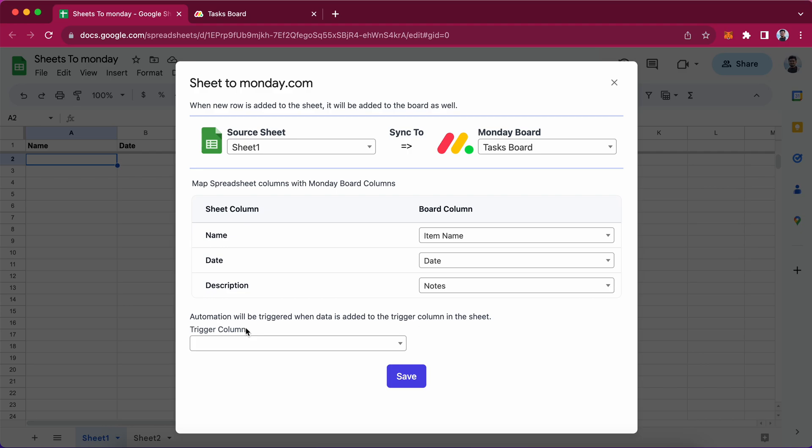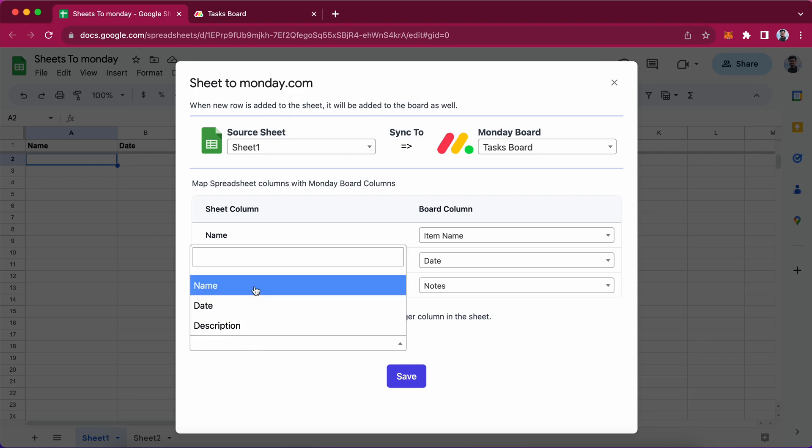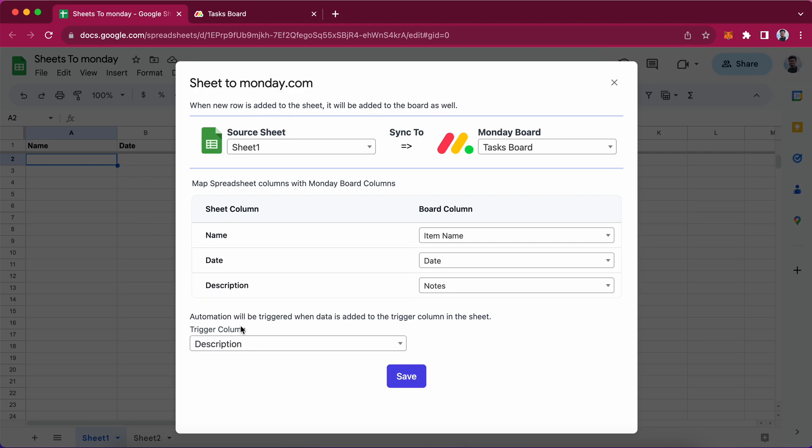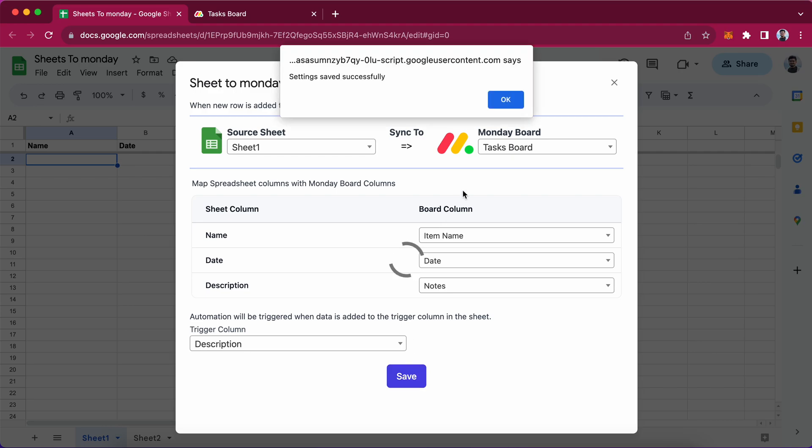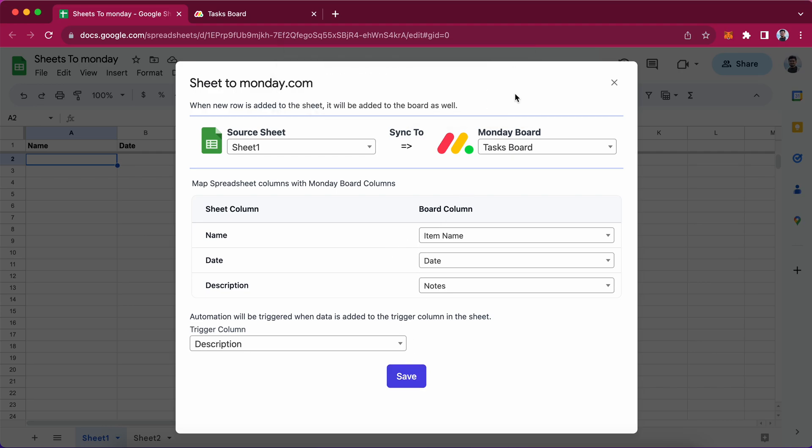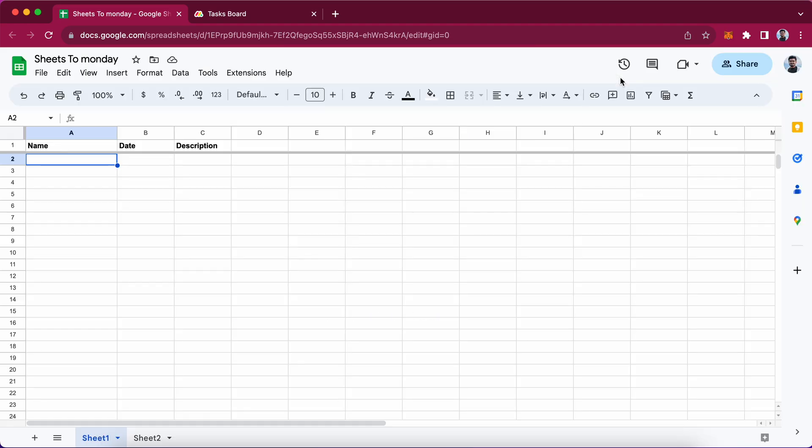The add-on will send all row to monday.com. So I am selecting description as a trigger column. Let me save this configuration by pressing okay.